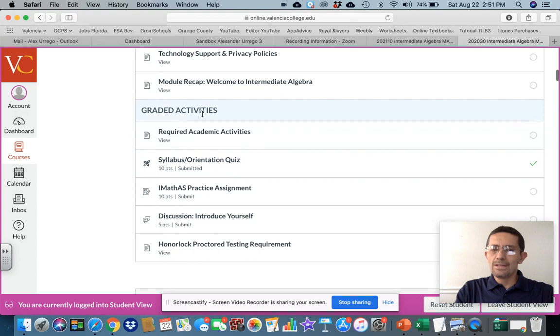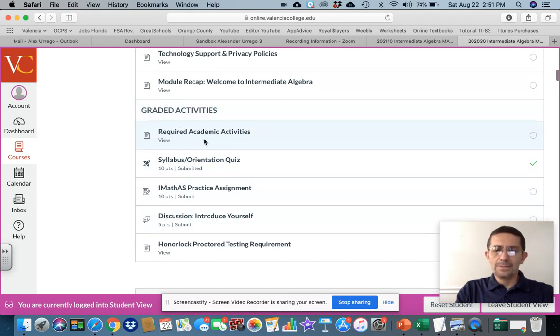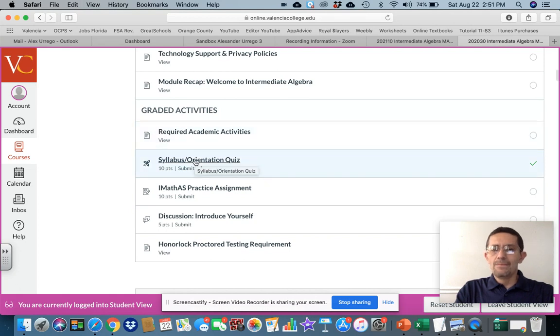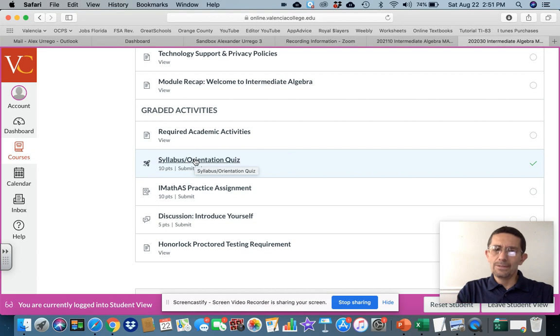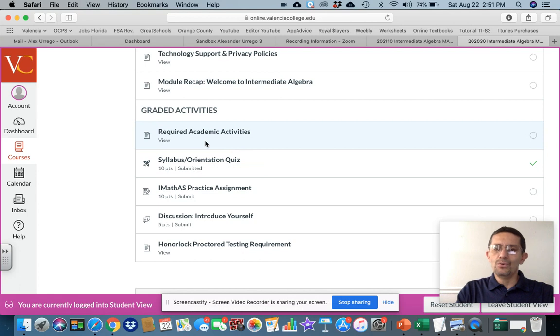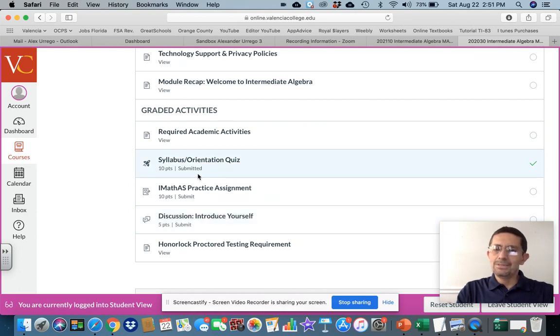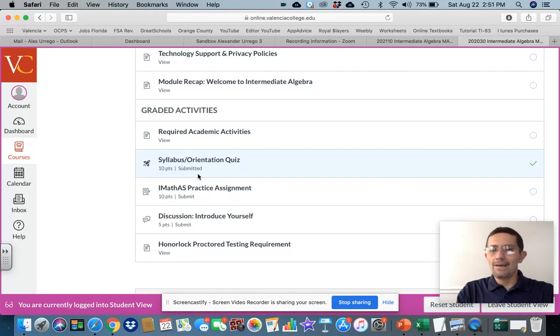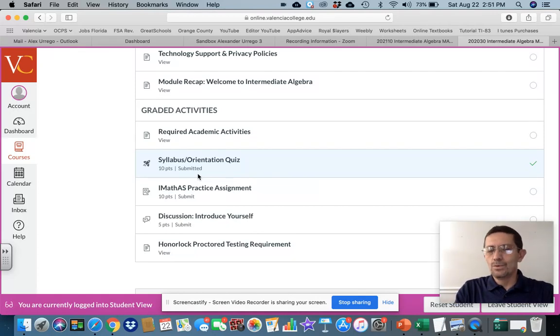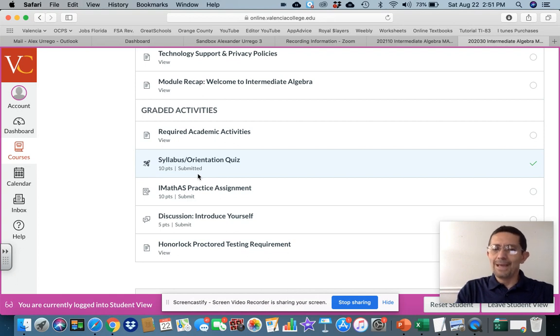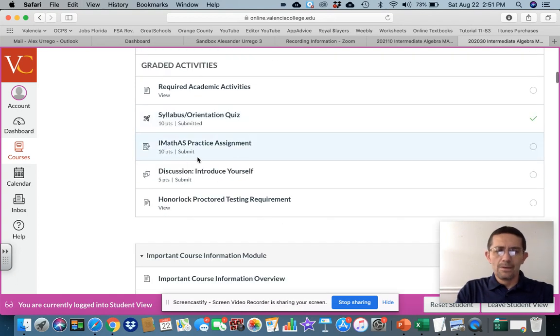These grade activities are required for the week. All these activities, graded activities, required academic activities, are to make sure that you are getting into Canvas on a consistent basis. These are required in order for me to mark you present, and then you're just going to be enrolled in my class. If you don't take these activities, that means you're not participating in the class. Therefore, I have to drop you from the class, which we don't want. If you're watching this video, most likely you're going to be active. That's what we want.